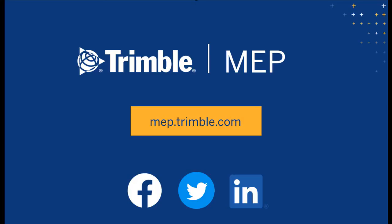To request a demo or learn more about Trimble MEP products visit us at MEP.Trimble.com or find the right link for you in the description. Thanks for watching.